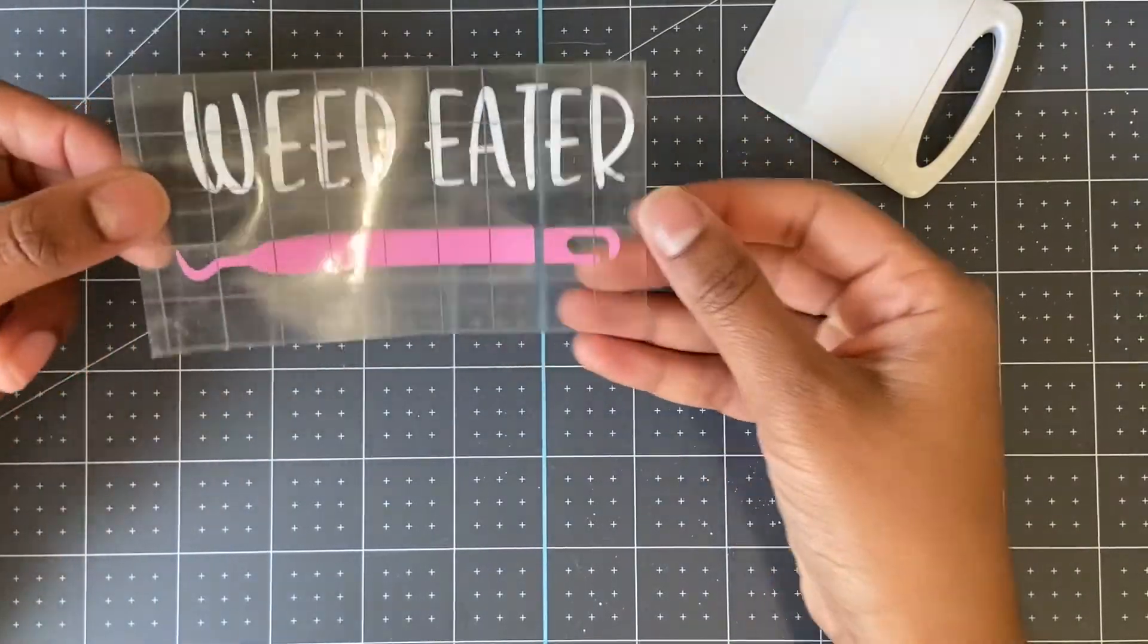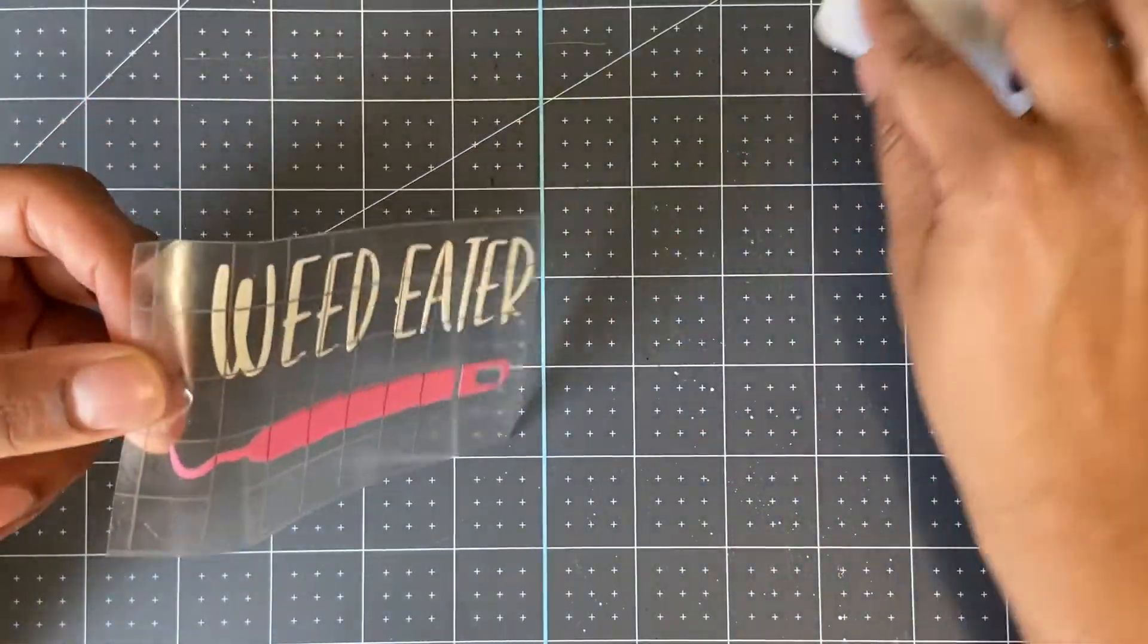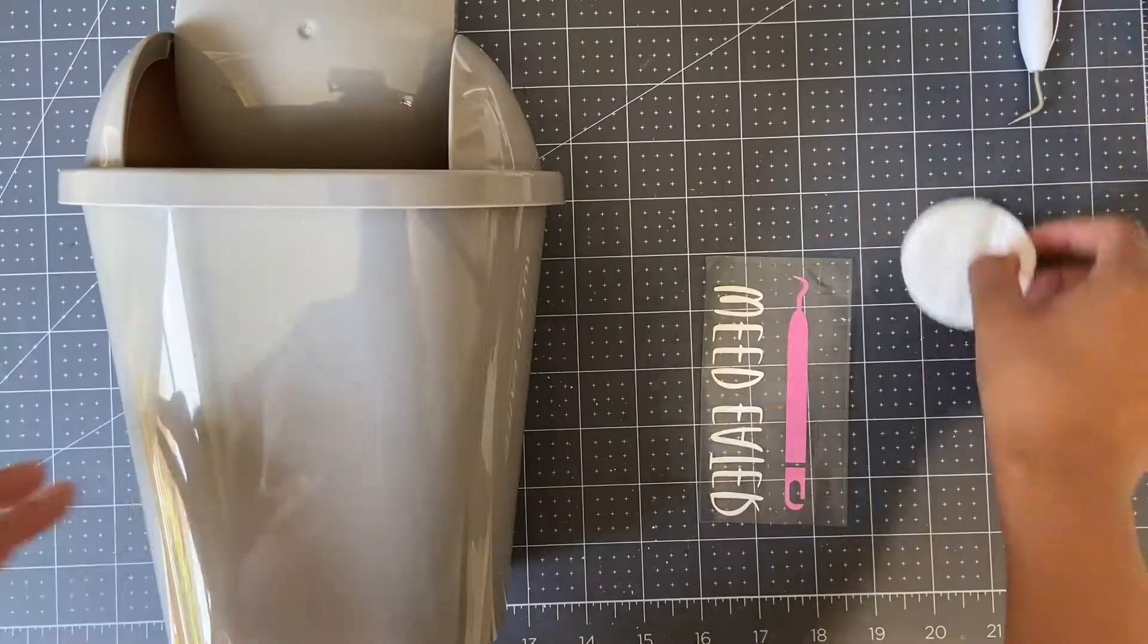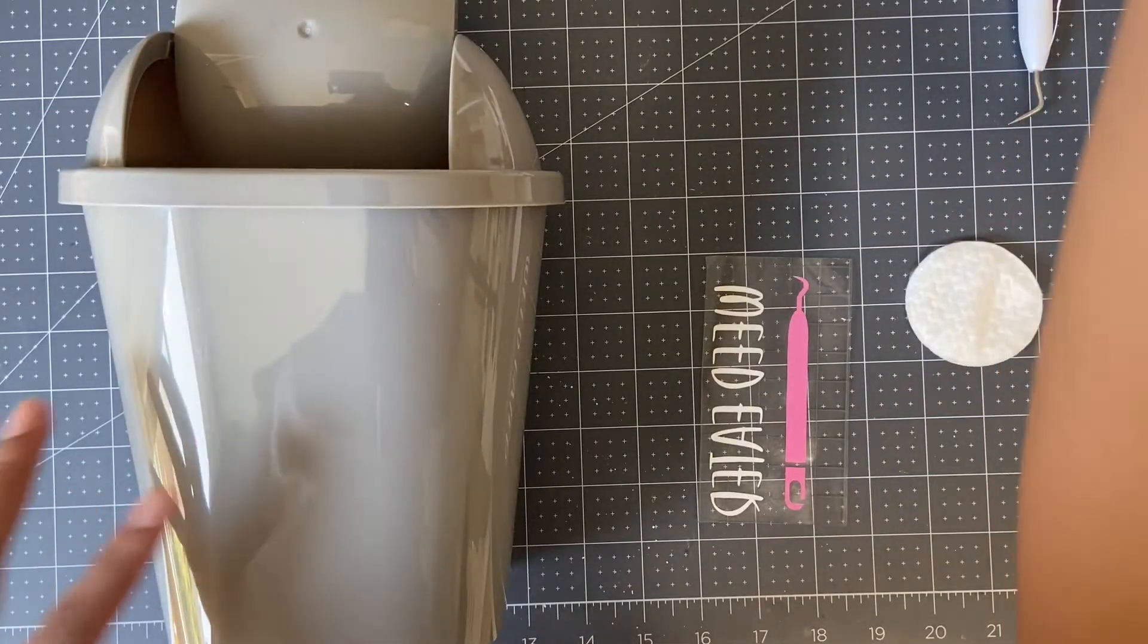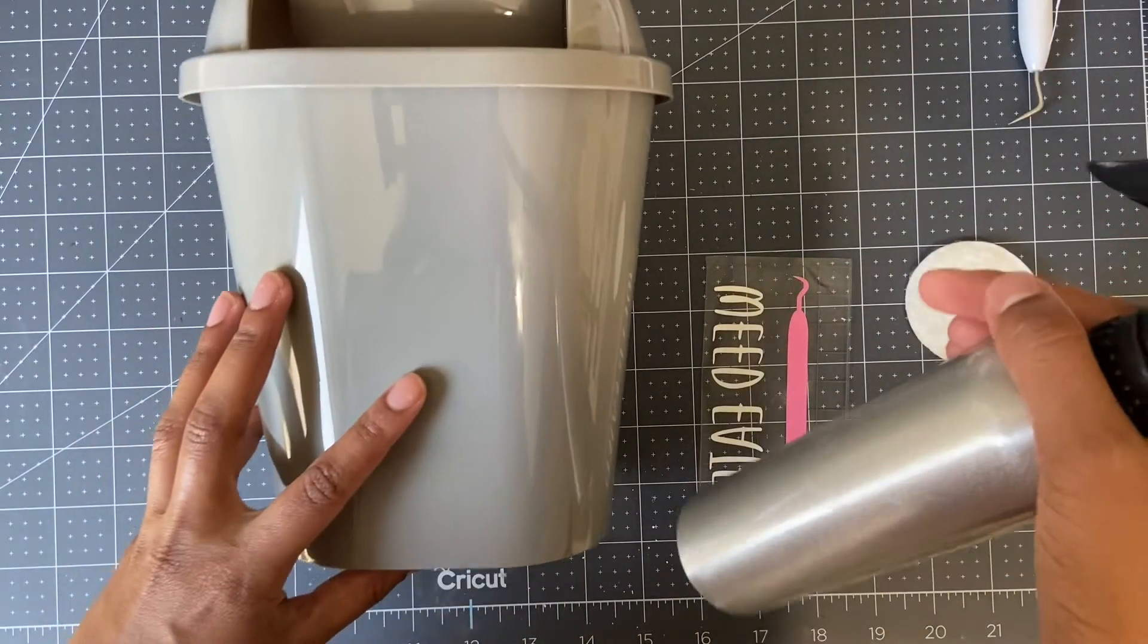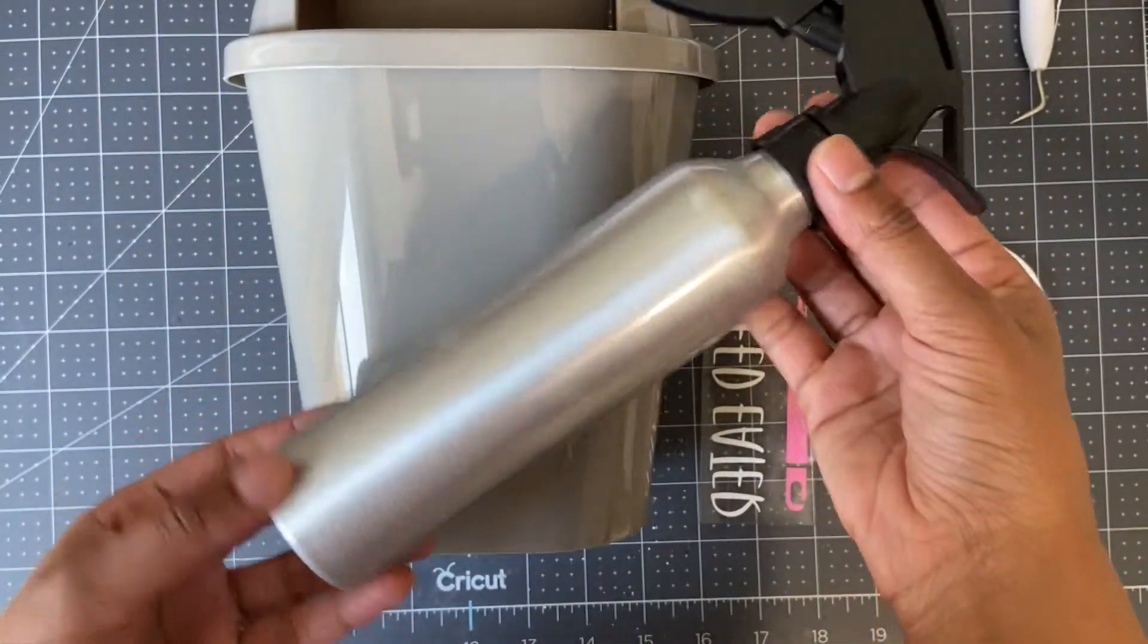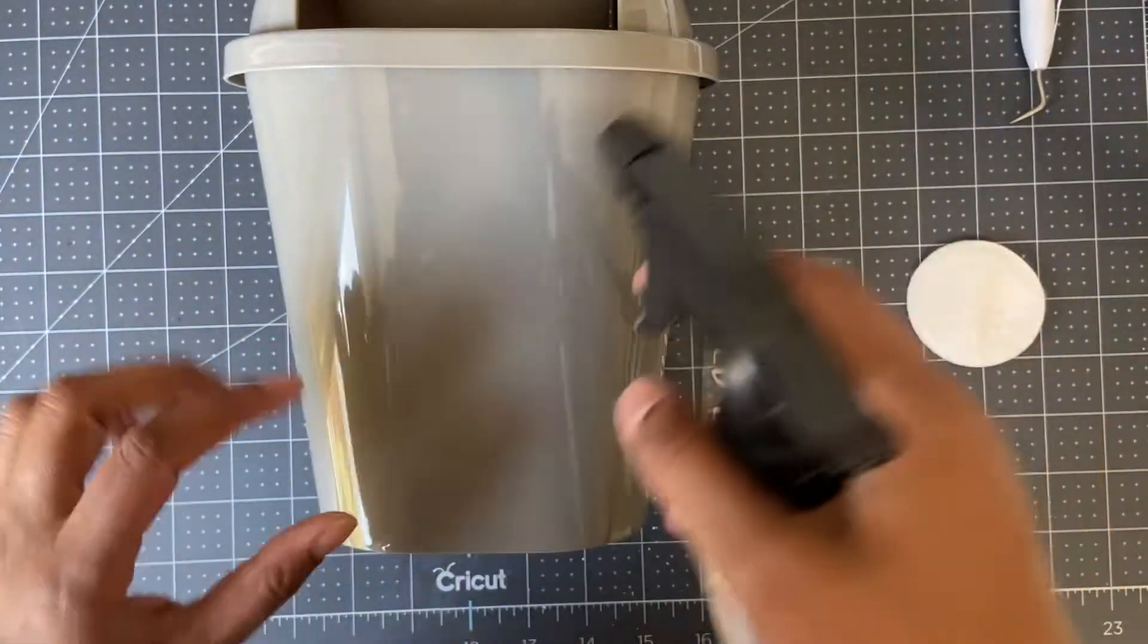Now your complete design should be on one piece to transfer. Before putting my vinyl on, I'm going to clean the surface with a little bit of rubbing alcohol.